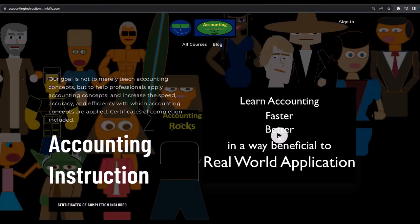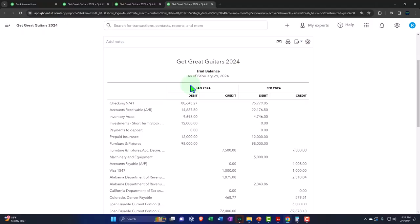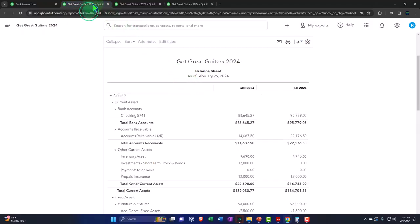If you would like a commercial-free experience, consider subscribing to our website at accountinginstruction.com or accountinginstruction.thinkific.com. And let's go back to the balance sheet.